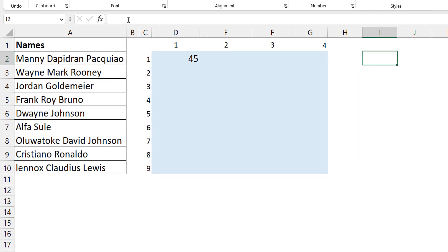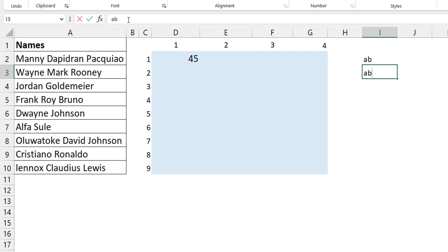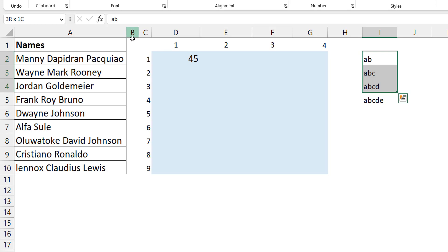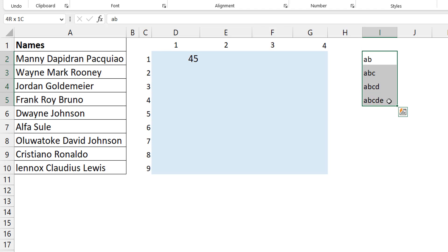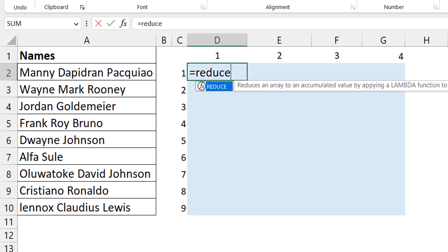We're going to build a stack: take each name, split it with TEXTSPLIT, and stack the results together. If you start with A, then stack B you have A-B; stack C and you have A-B-C; then A-B-C-D, and so on. But you don't need all those intermediate tables — you just need the final stack. That's what REDUCE gives you: just the last accumulated result.